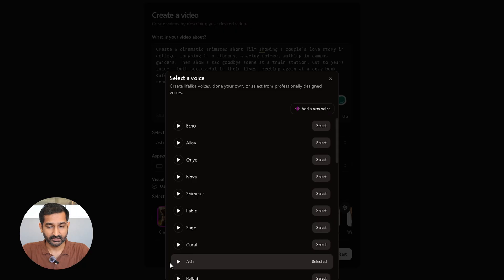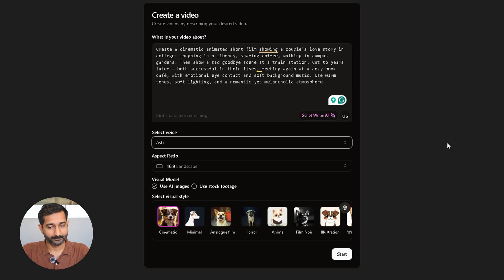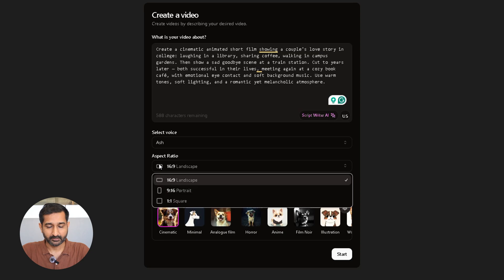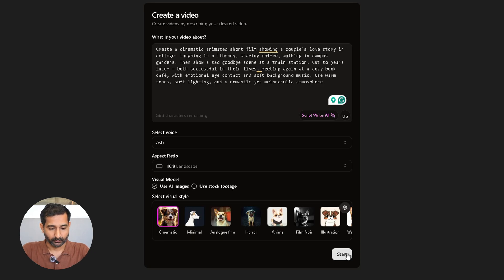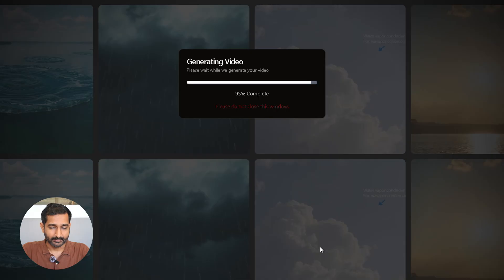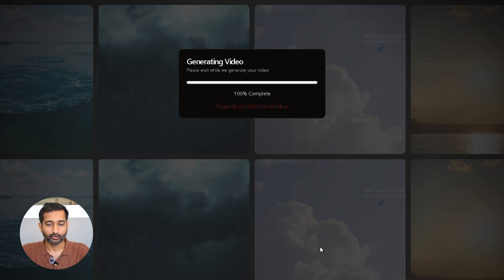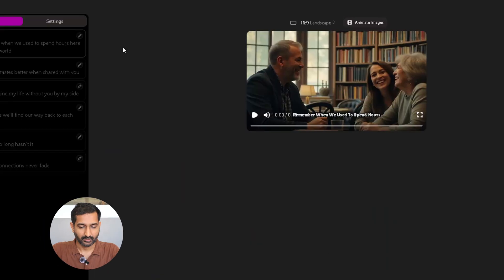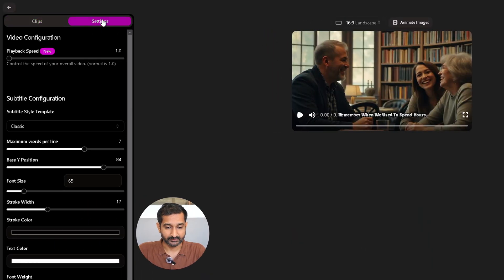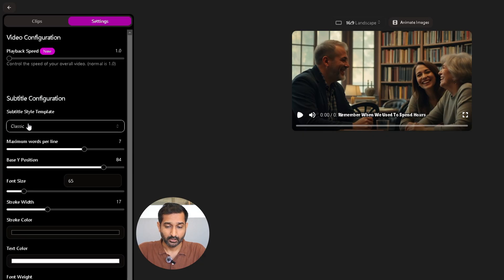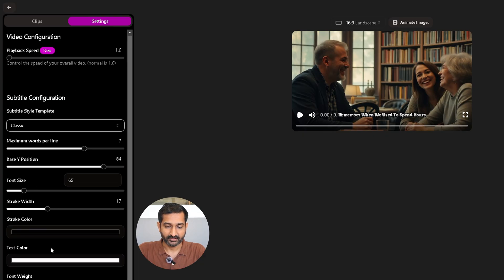After that, you need to select a voice—pick whichever one you like—then select the aspect ratio, choose a visual mode, go with the one that looks best to you, then click on start. In a few minutes your video will be ready. Now on the left side under the settings, you can change subtitle style, color, font size, and many more things.